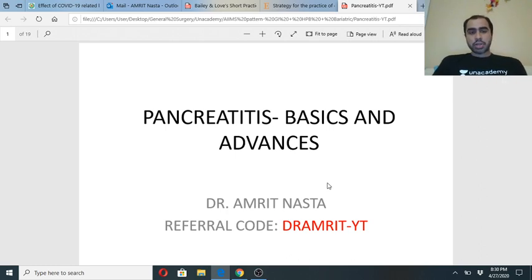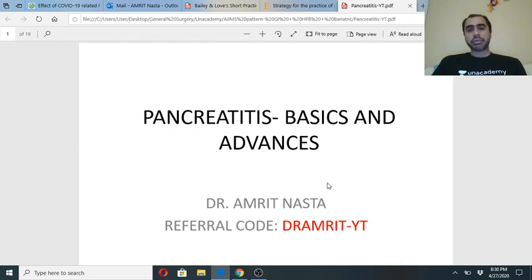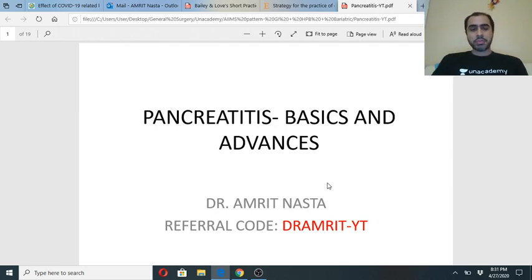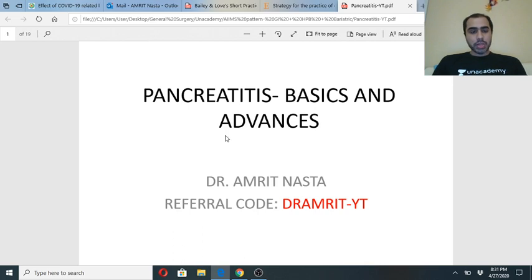Welcome to today's class. I am Dr. Amrit Nasta, a bariatric surgeon from Mumbai. Just give me a minute to get started. For all those of you who are online, please give me a thumbs up if you can hear me and see my slides. I have my phone here so whatever you are commenting I can read — you can ask questions and give answers on the chat box.